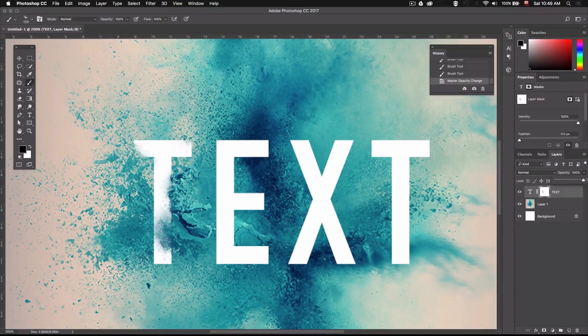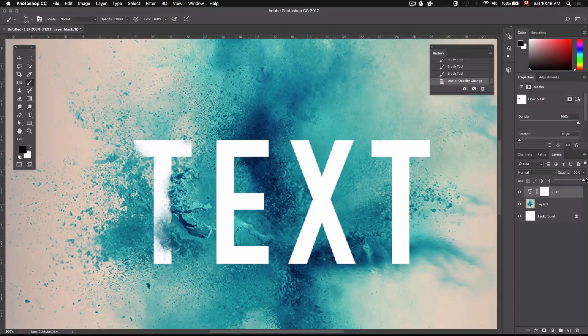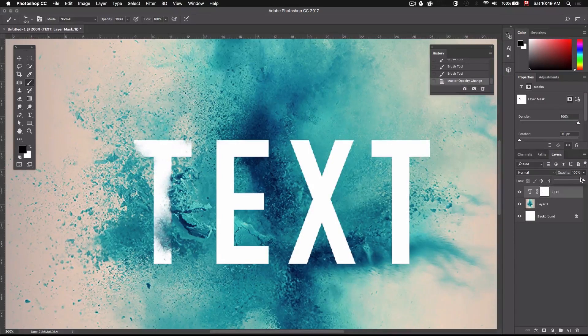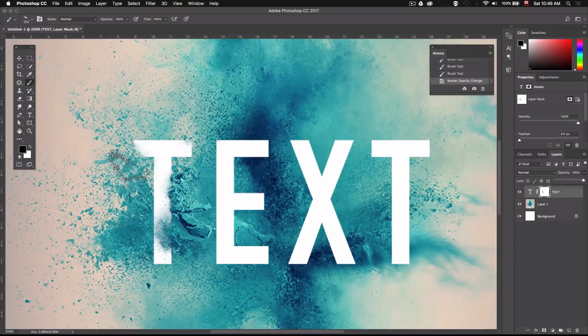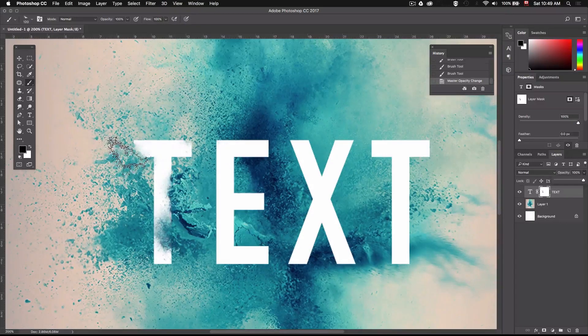Alright so I'm just going to keep going the same way for the rest of the letters. I'm just going to speed this up a little bit for you guys so you can watch the whole process and not have to sit through a half an hour video.